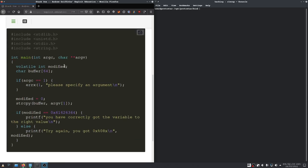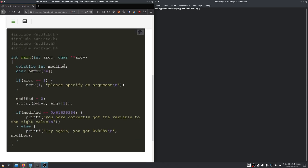As we can see we have again a small program provided as last time. It looks really similar to last time, but this time we need to write a really specific value into the modified variable.